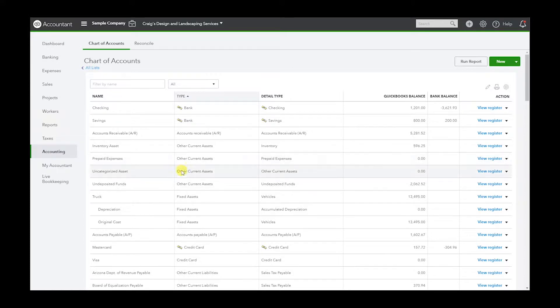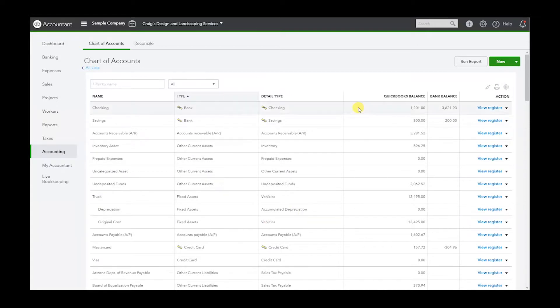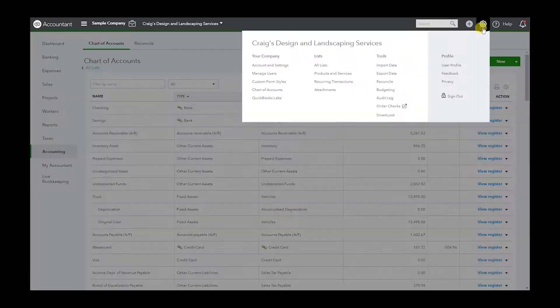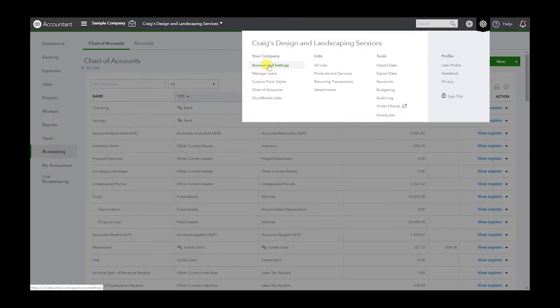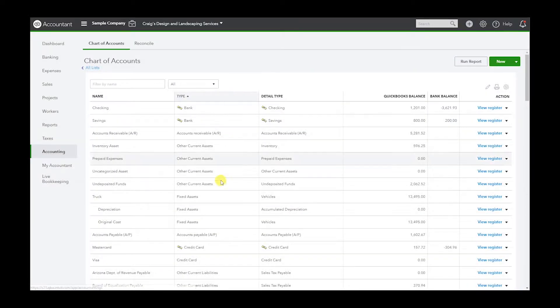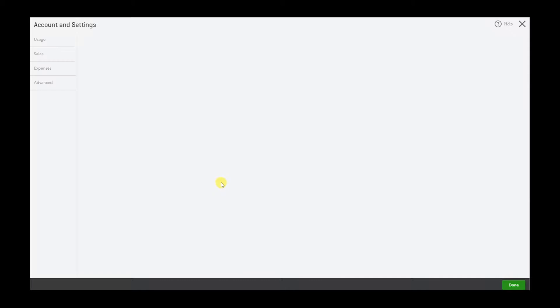If you want the account numbers to be shown here, we have to turn it on if you don't. So let's go to the gear icon and accounting settings.